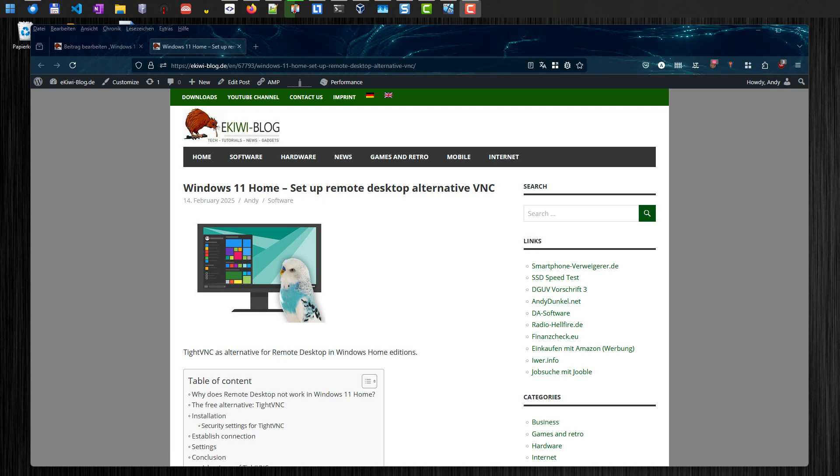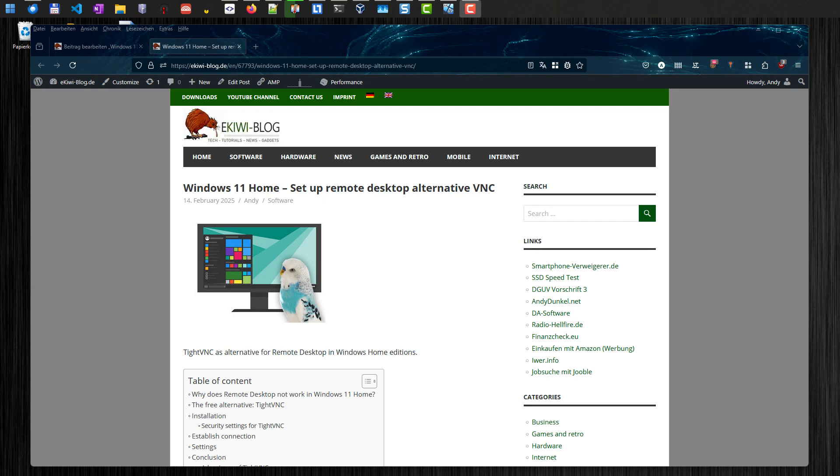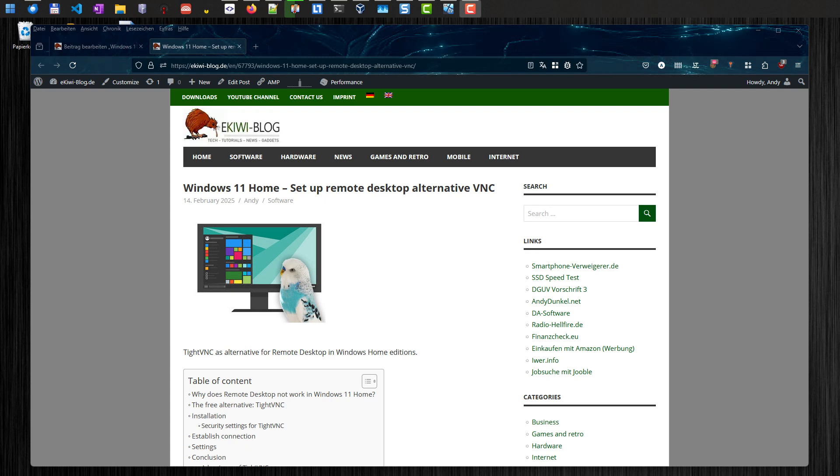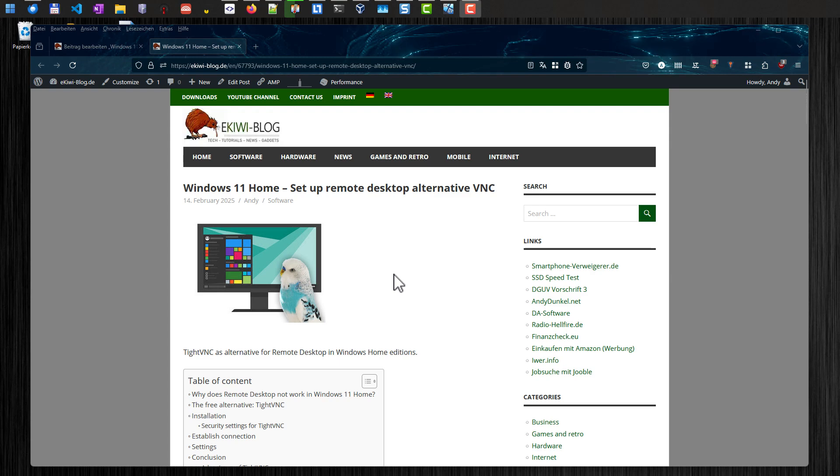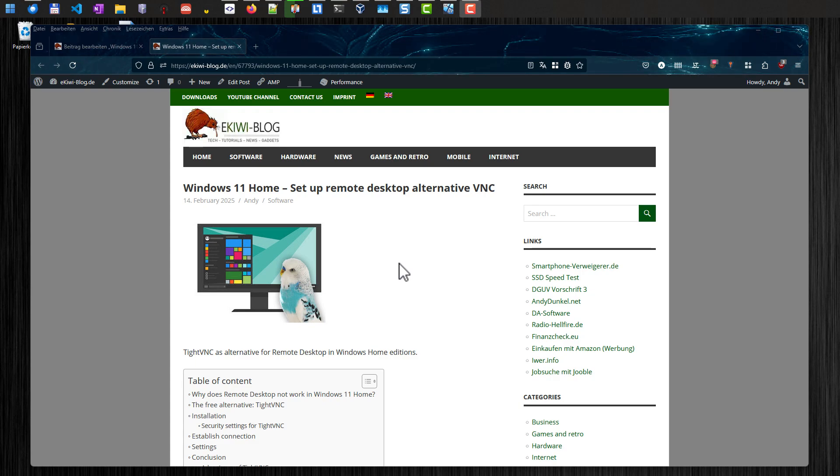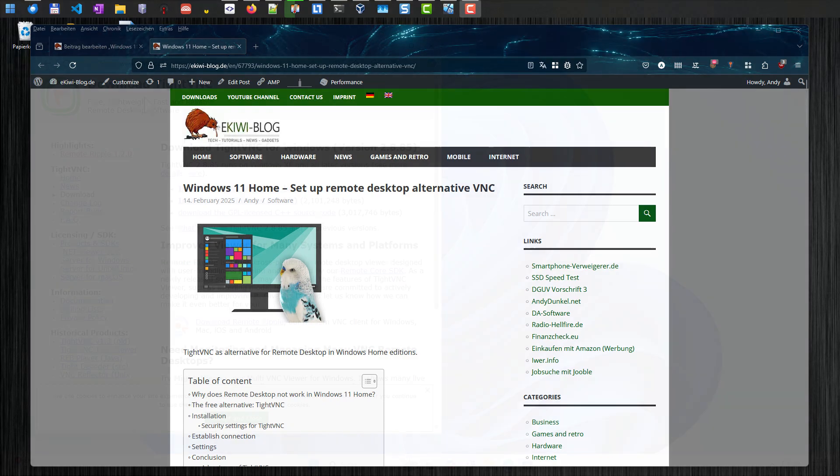Because mainly in the Home Edition there is no remote desktop server included. It's only in the professional and educational versions in Windows included. So in Home you have the remote desktop client but no server, so you cannot connect to your computer via remote desktop. And the free alternative is VNC. Let's get started.